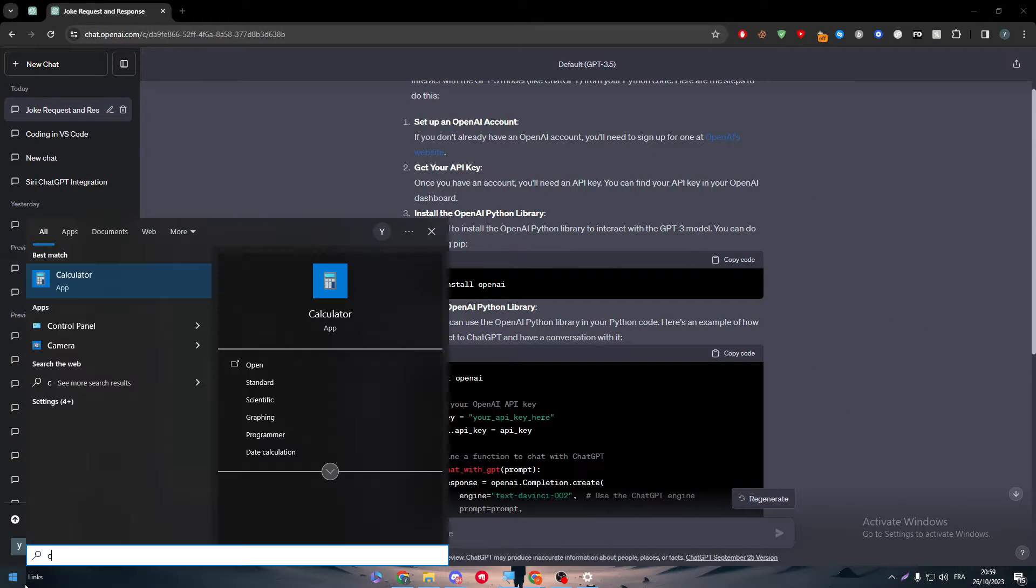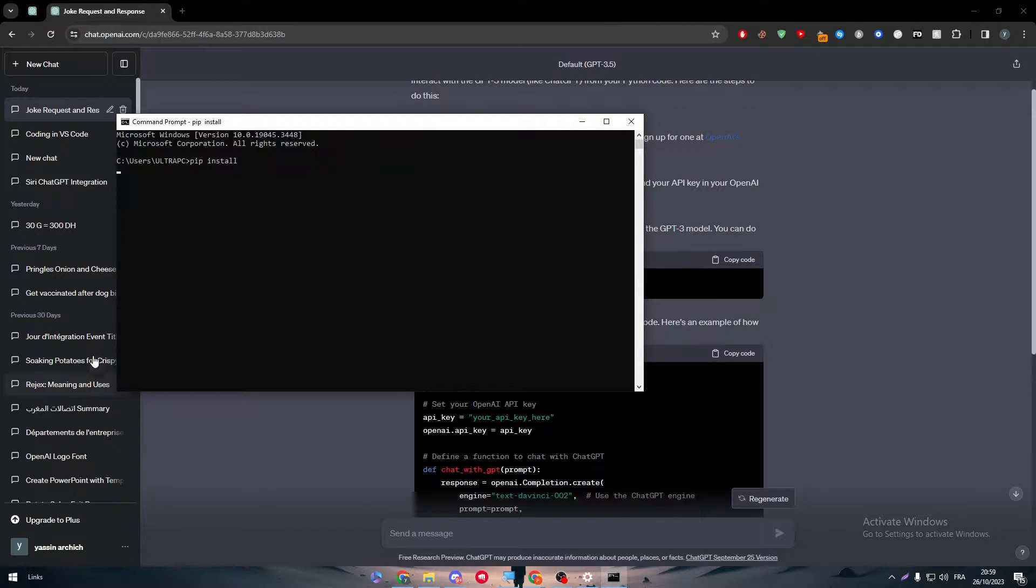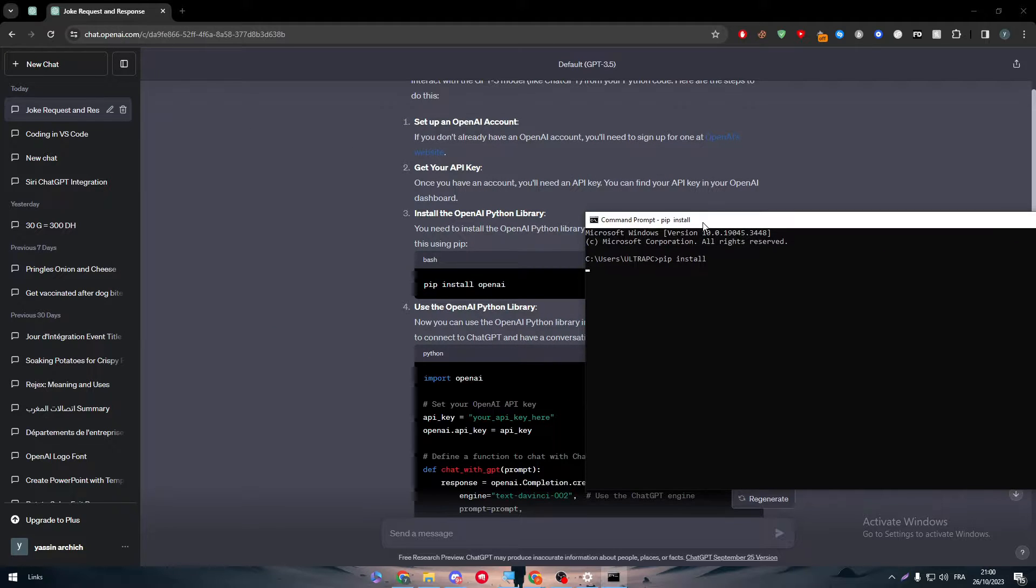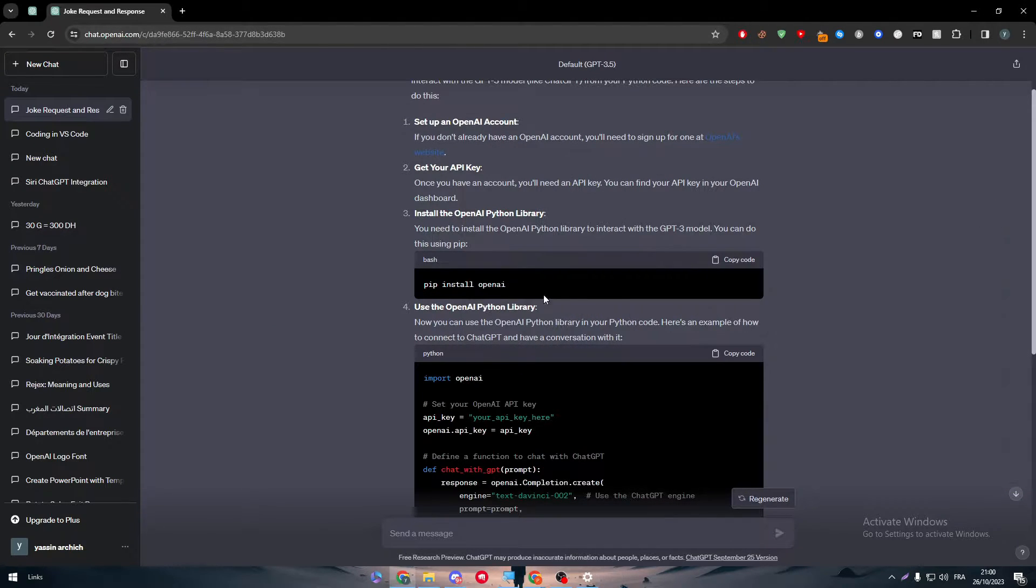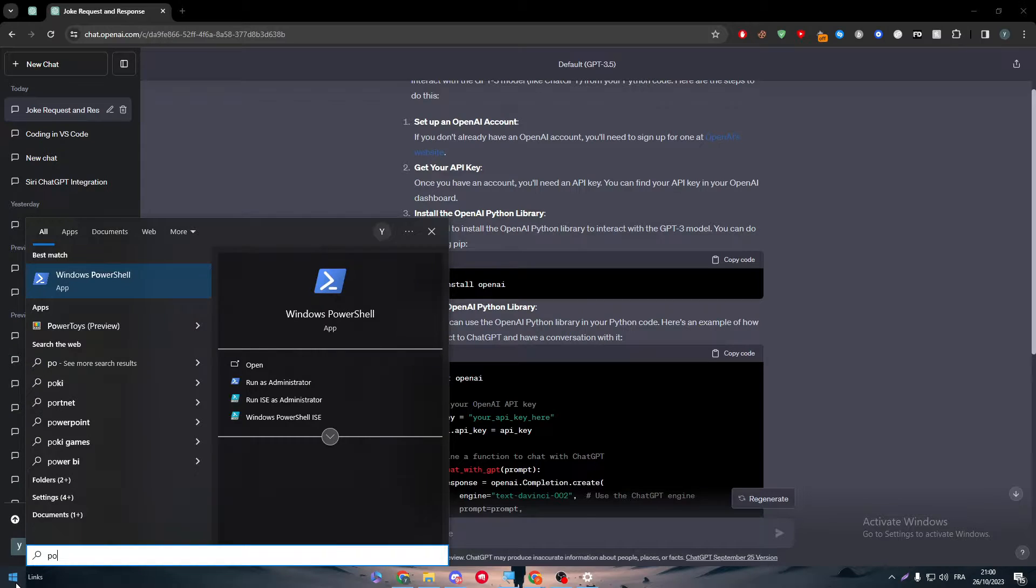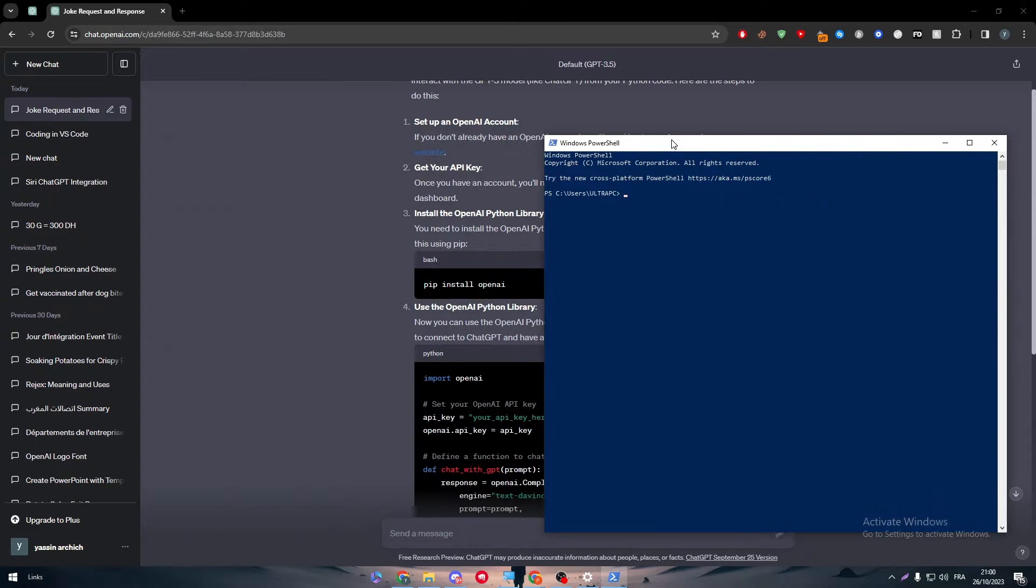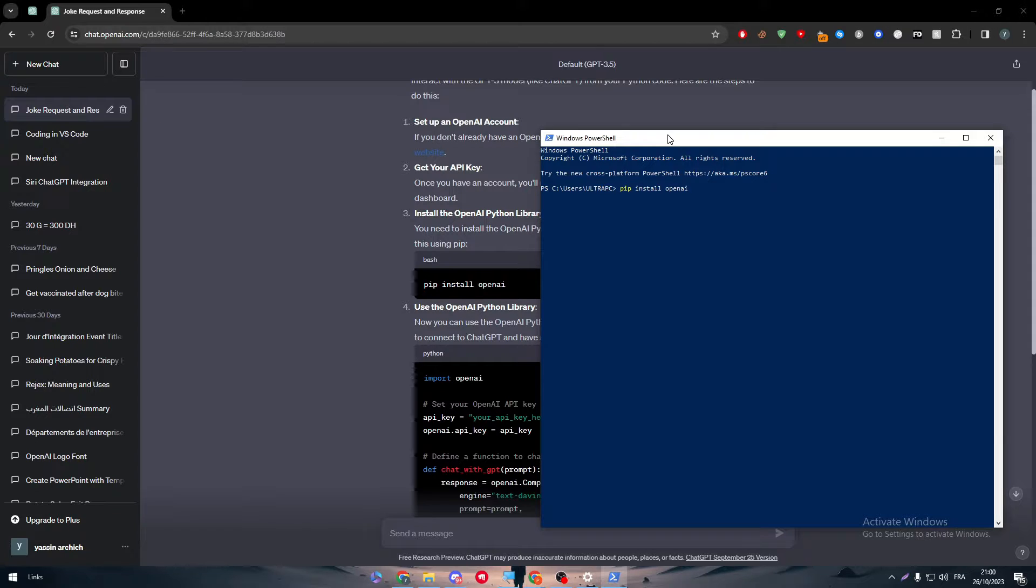To do that, simply you have to go to either CMD and write pip install, and here basically the installation should be started, or you can go to your PowerShell and installing it as well.